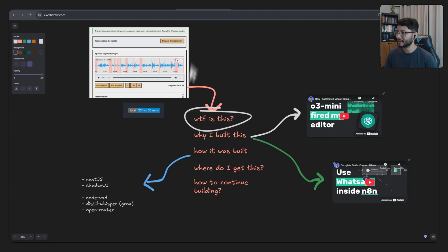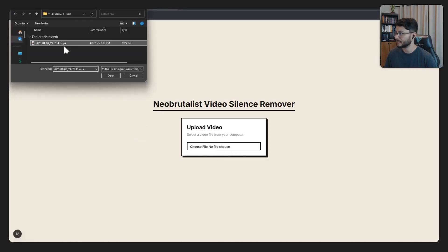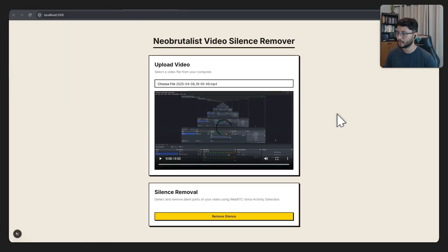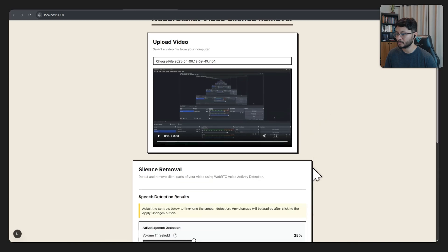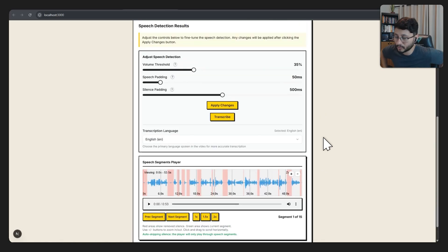This is an AI video editor that allows me to select a video. It will be uploaded there. I can hit remove silence, and then it takes care of removing the silence.